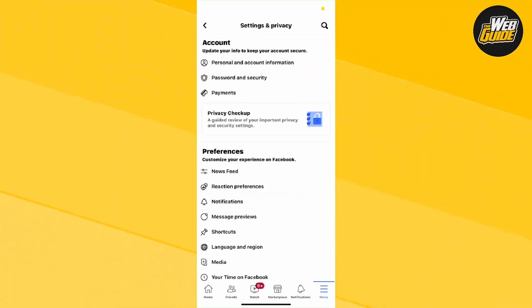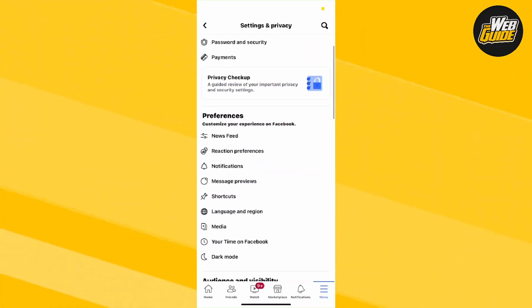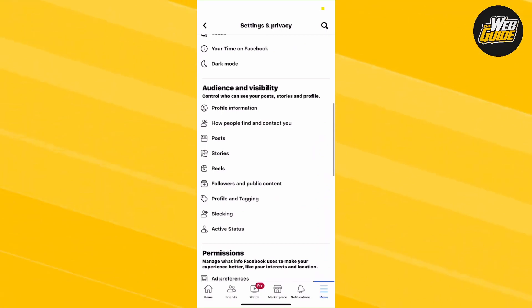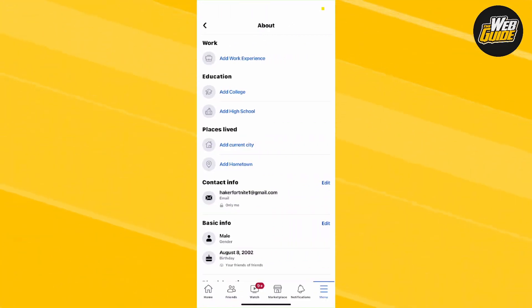Once you click that, scroll down to the Audience and Visibility section. Then click on Profile and Information.